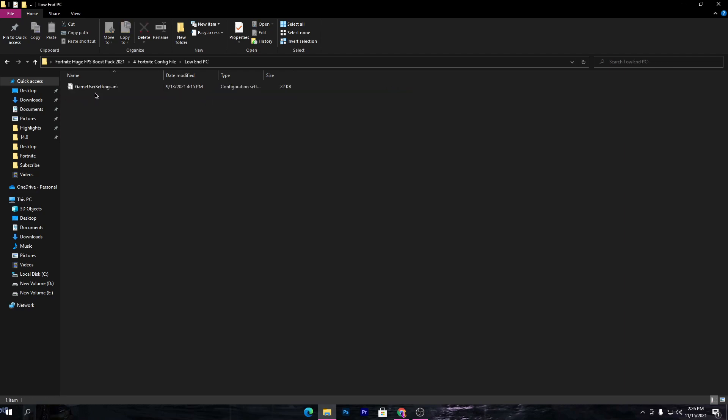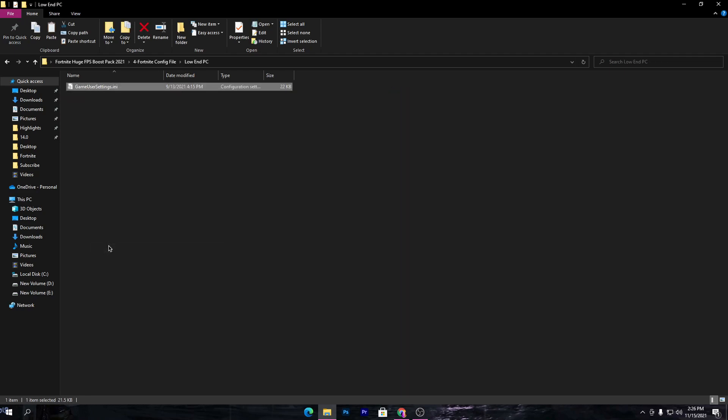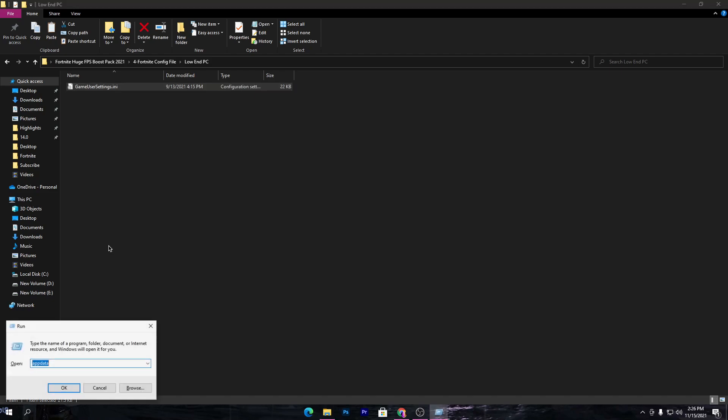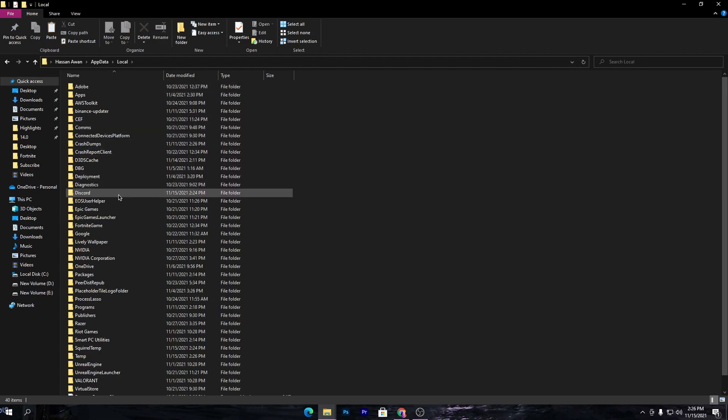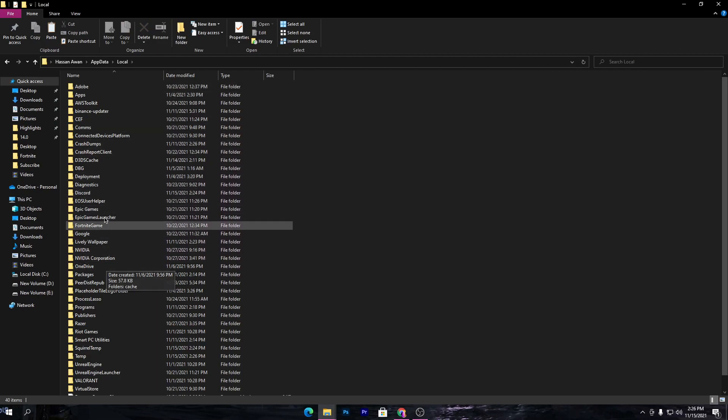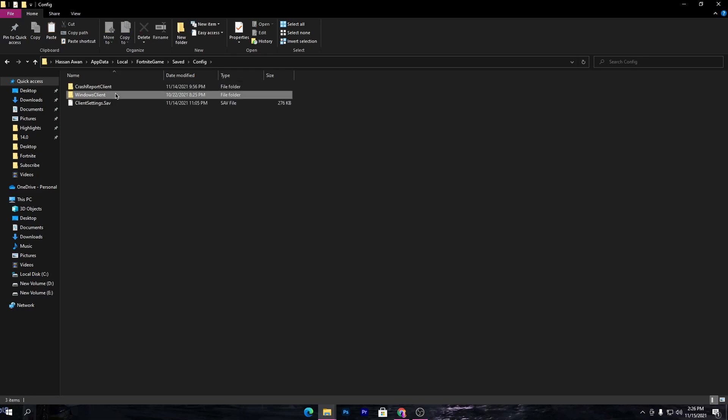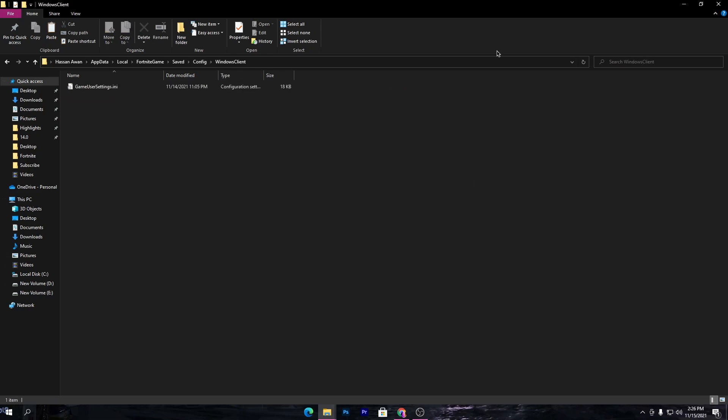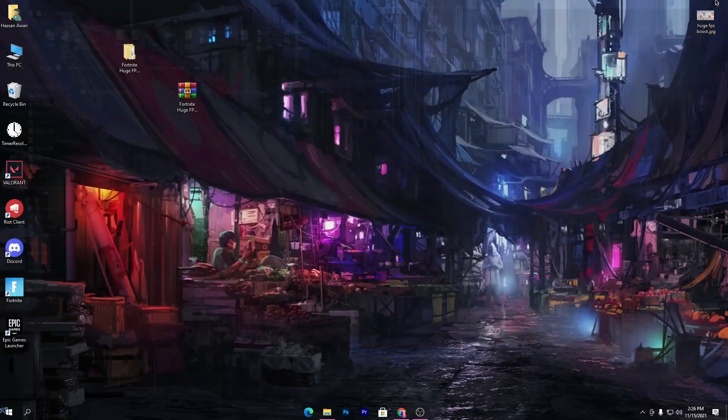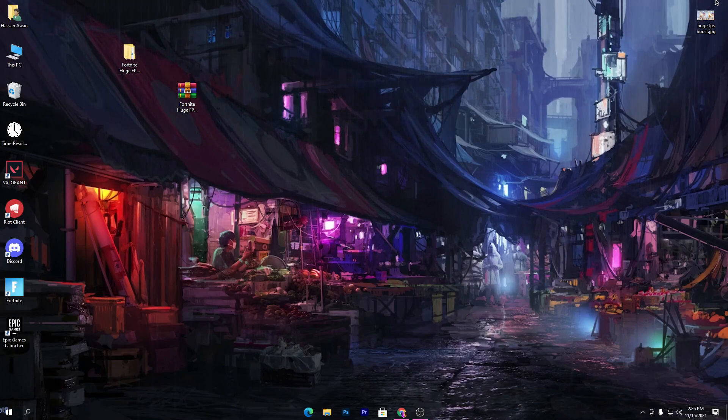Open this folder, right-click, and copy this file. Now press Windows+R together from your keyboard, type 'appdata', and click OK. Go to the Local folder, find the Fortnite folder, go to Saved, Config, WindowsClient, and simply right-click and paste your copied file. Once you paste your file here, close out this folder. All the optimization is complete. Now let's go into our game and check out the performance of your PC after doing the settings.